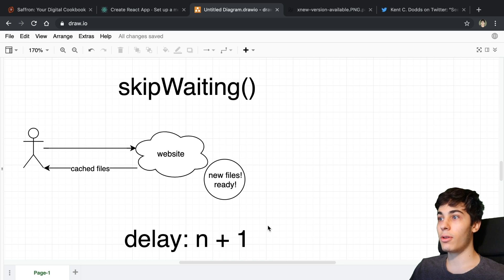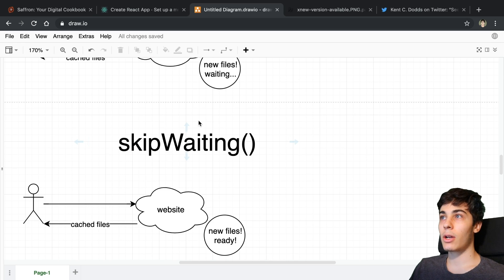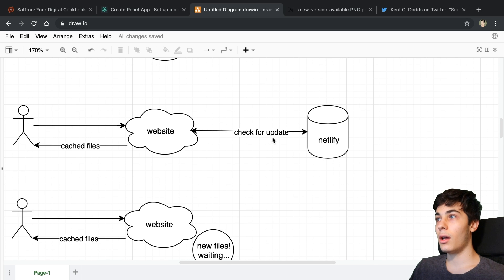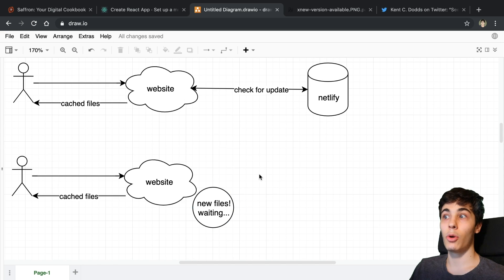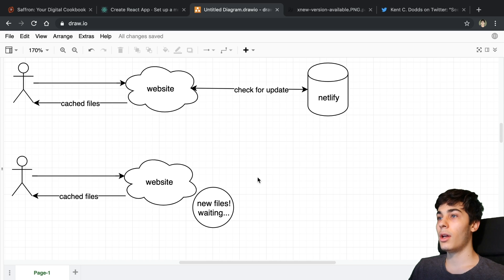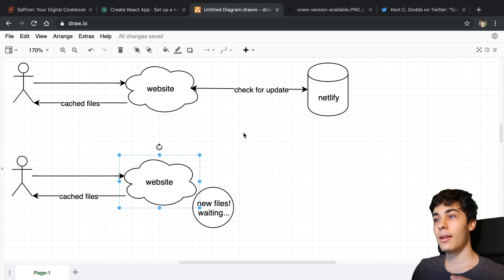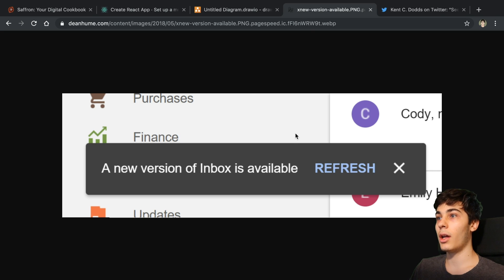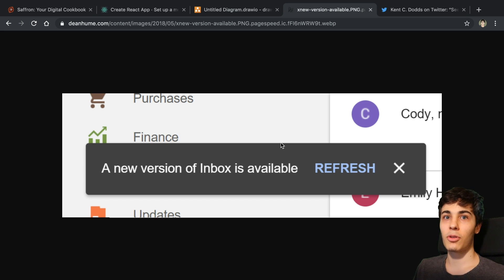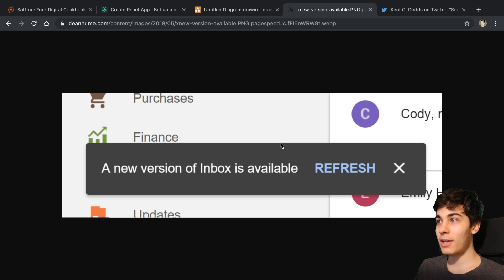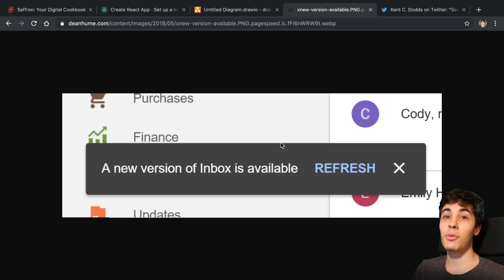There are some things you can do to improve this. You can watch for when the background update happens and new files have been cached, then show a little notification — like an 'hey, this website has a new version available, would you like to get it?' popup in the corner. This helped a little bit. I tried a more prominent version — a modal over the top of their screen saying a new version is available, refresh your page — to get users onto the new content right away.